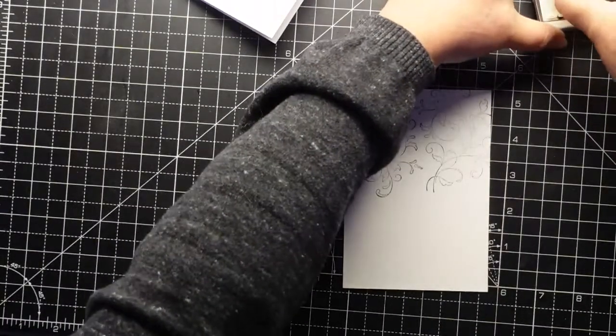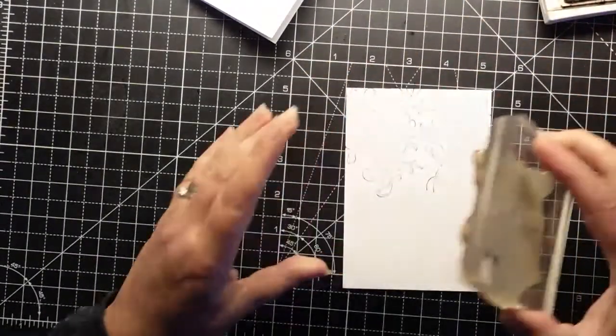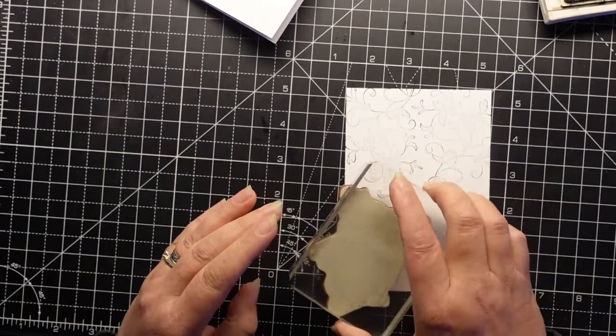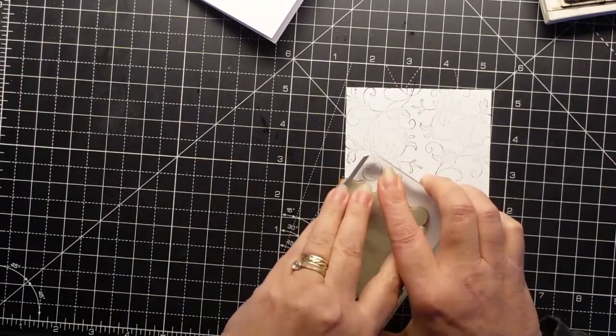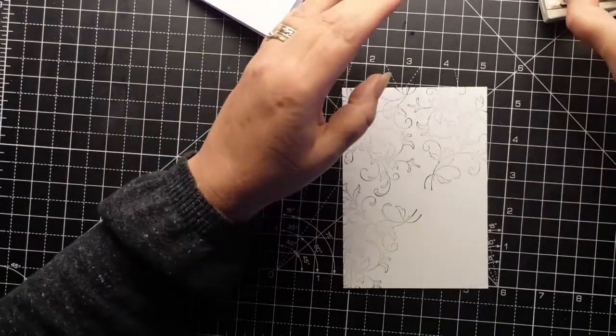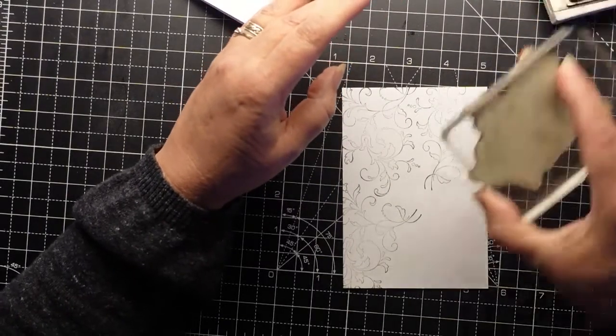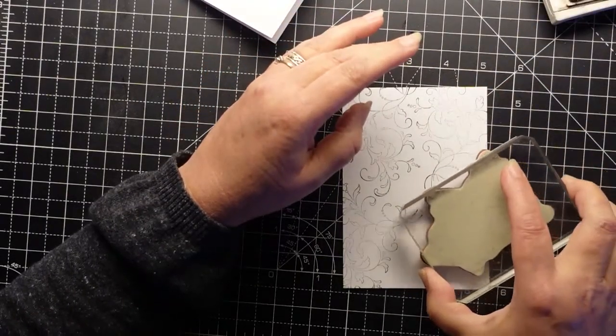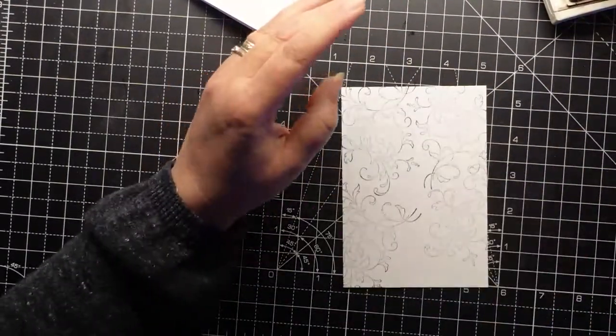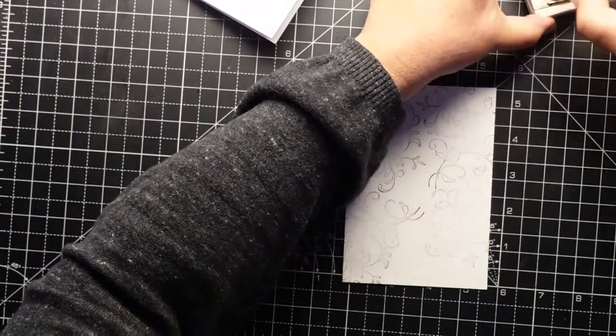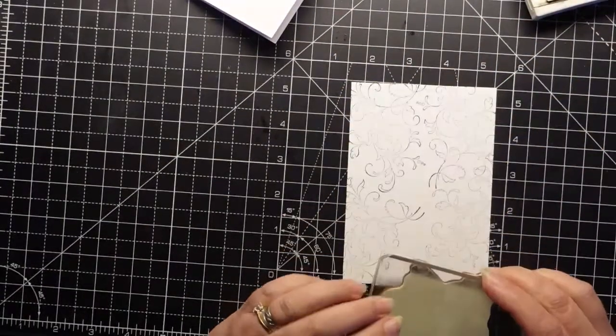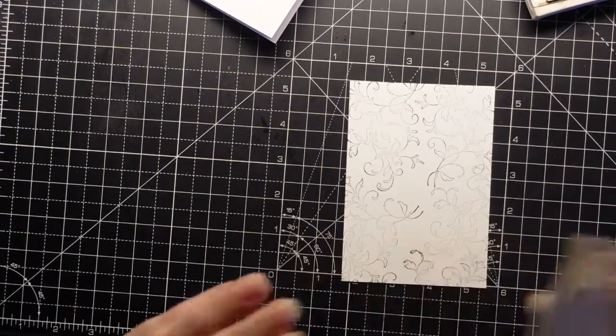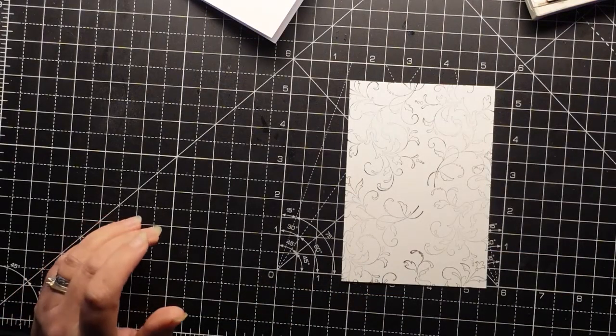It's just a shame that we don't use our stamp sets more than once. You know, some people do, don't get me wrong, some people do, but a lot of people don't. And it's a shame really. So there you go, that is that.